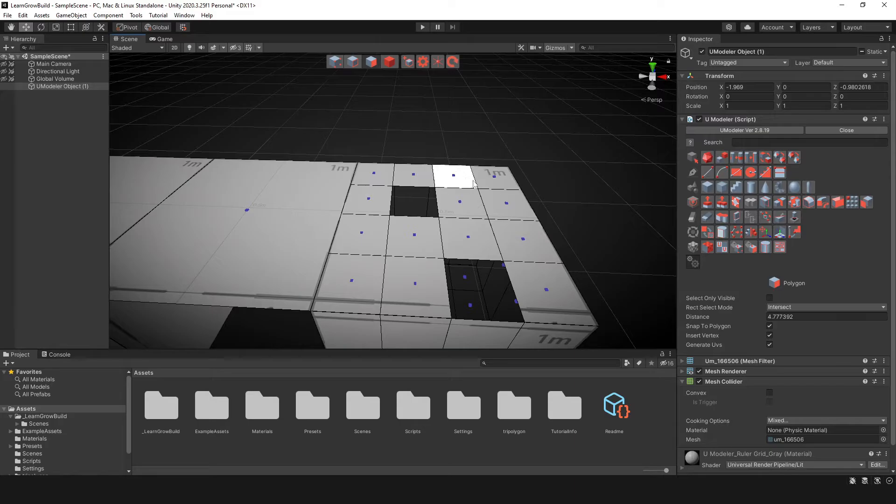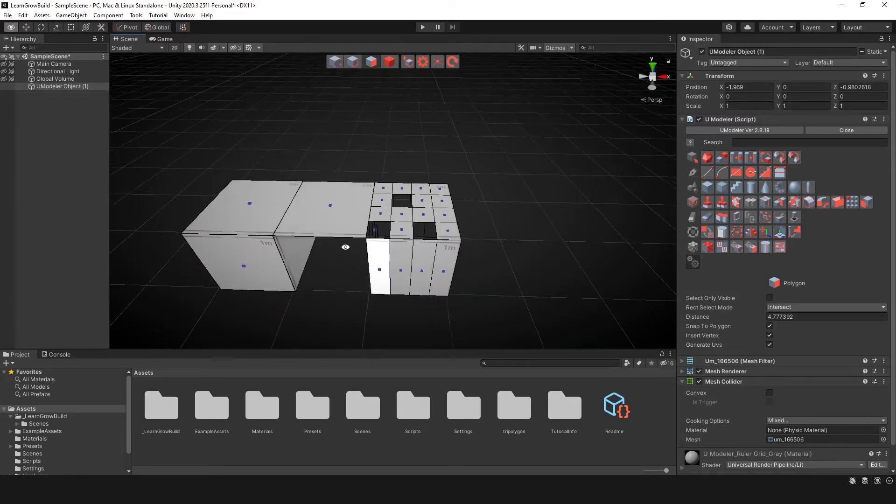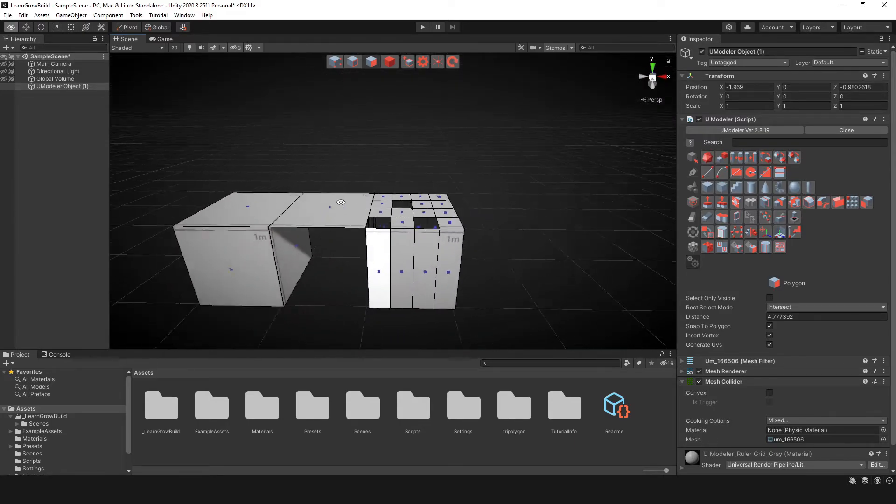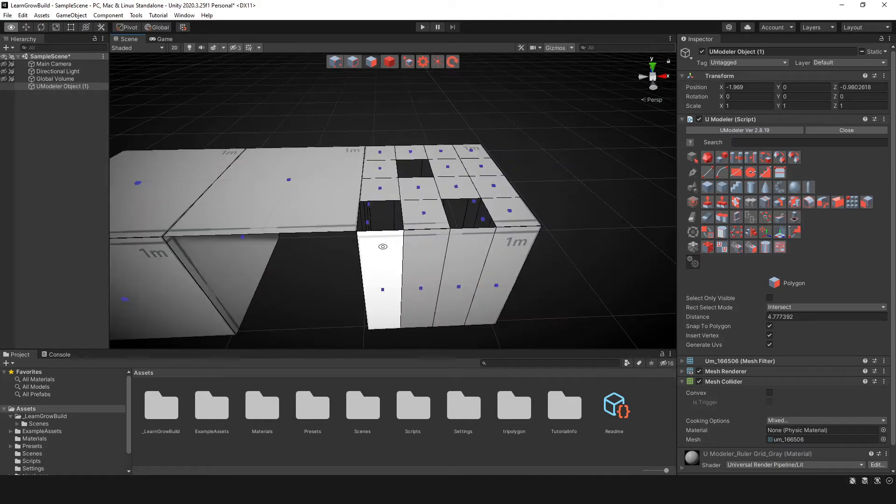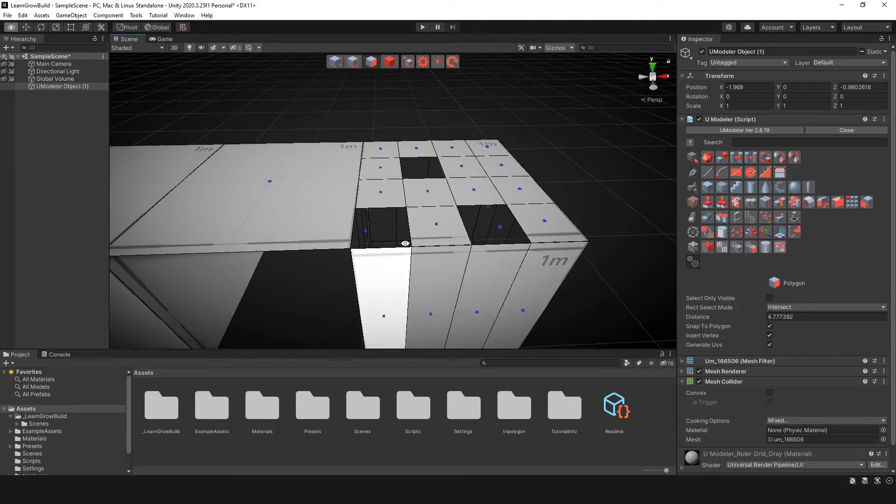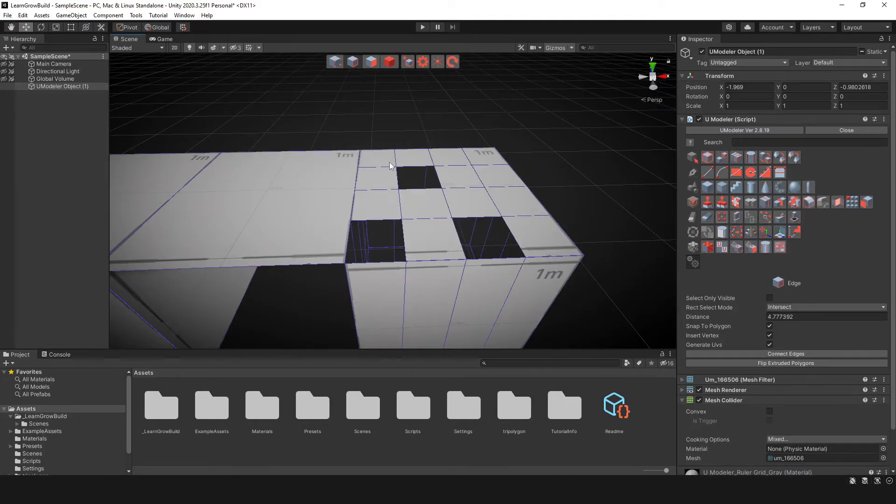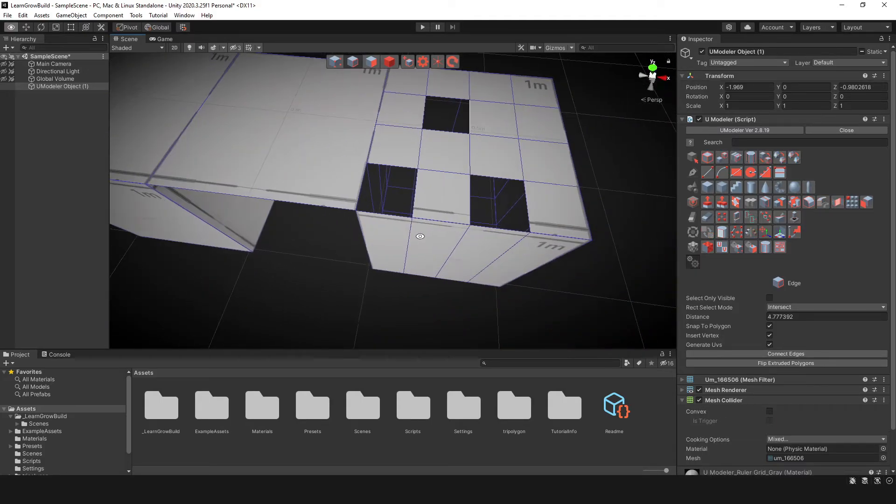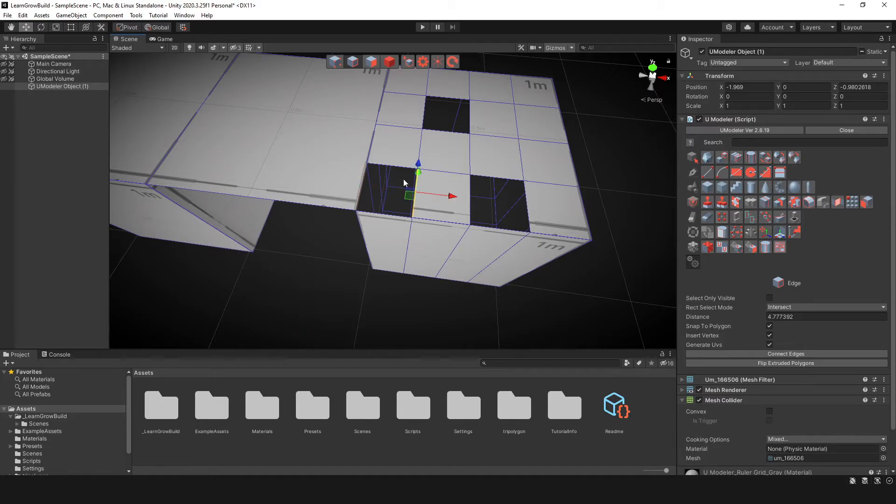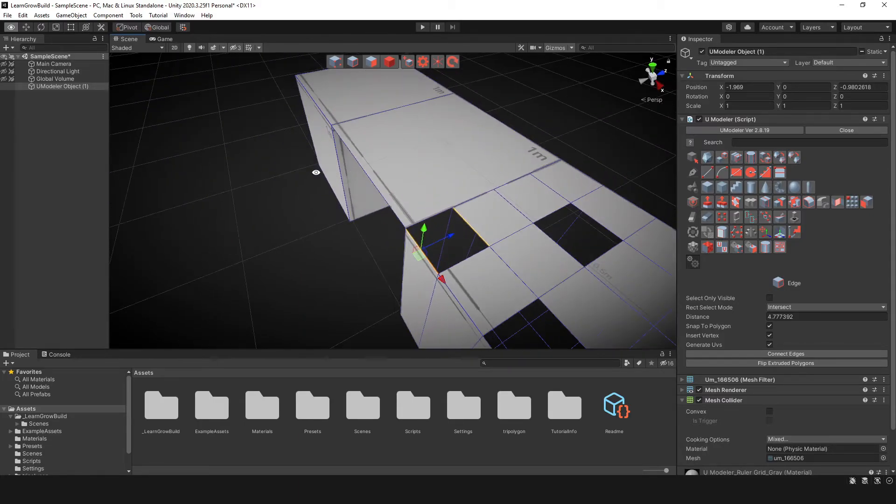And maybe we're missing a face here. So the Bridge tool will say, okay, well, we need to connect these faces. And again, all you would need to do is select this edge and this edge or this edge and this edge and you hit the Bridge tool.